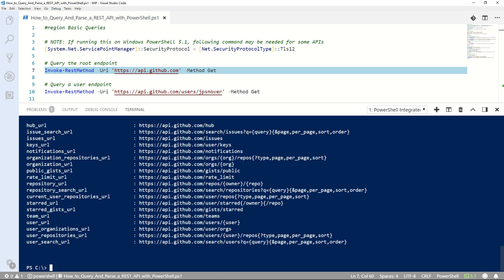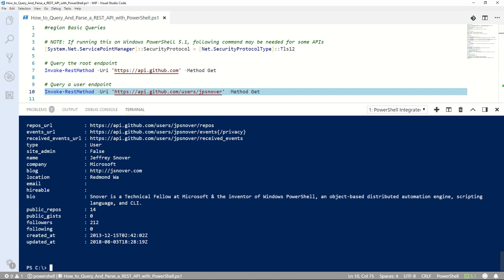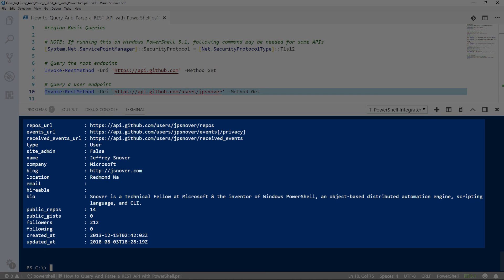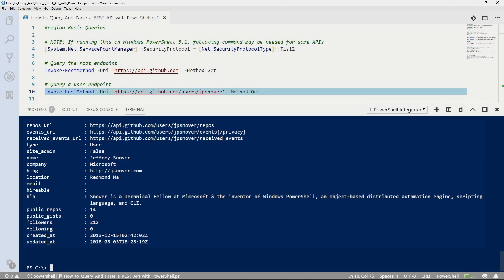Often, REST APIs can have a level of discoverability. From the return data of the root endpoint we just queried, we can see other endpoints that we can query. With that, let's go ahead and query a GitHub user. You can see information about this user is returned from our query.